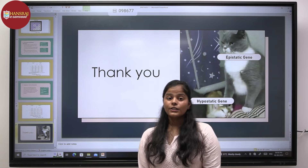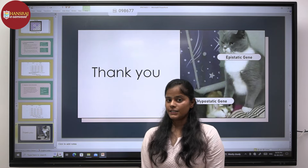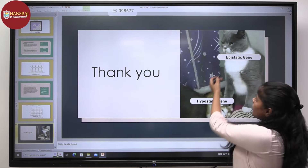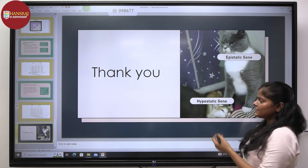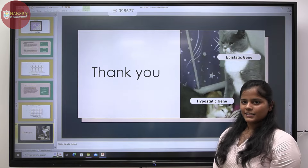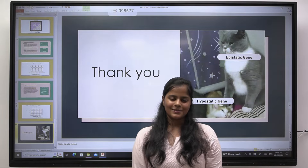From this, we have seen the different gene interactions and how the epistatic gene suppresses the hypostatic gene. Thank you for watching.